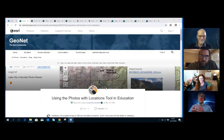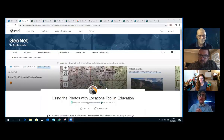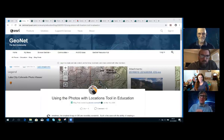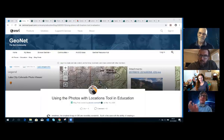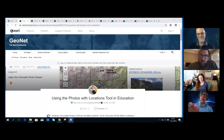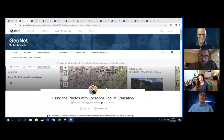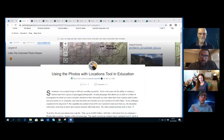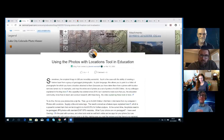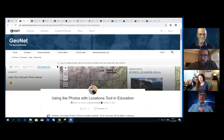Thank you, Kylie. Sometimes the simplest things in GIS are so incredibly wonderful and powerful, so I've chosen using photos with locations in teaching. Let's say you've gone on a field trip with students and you've got a series of photographs and you want to put those in a map. There's a variety of ways to do that, but the simplest way is the photos with locations tool. I've got a document that walks you through the whole process — it's a GeoNet essay linked to Episode 20.